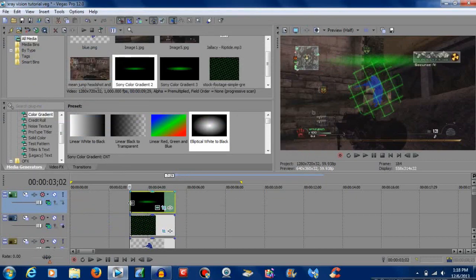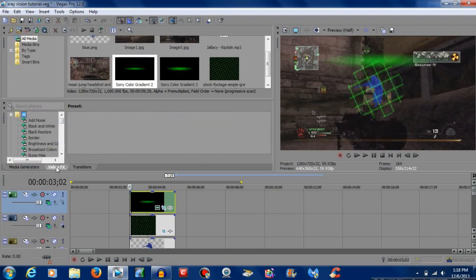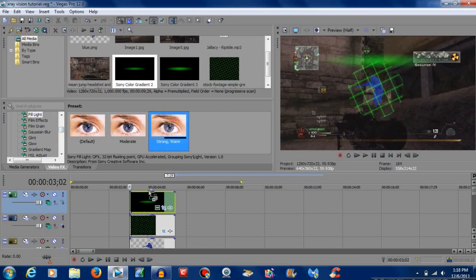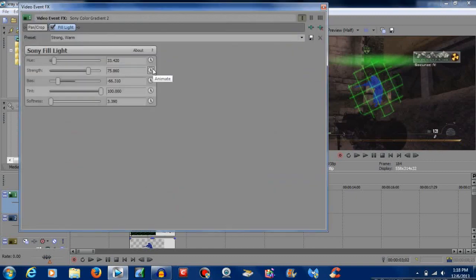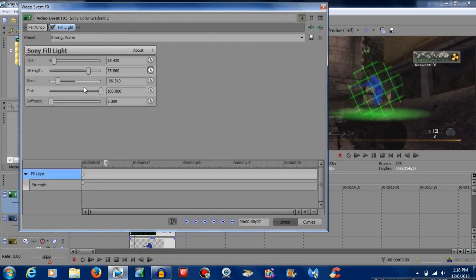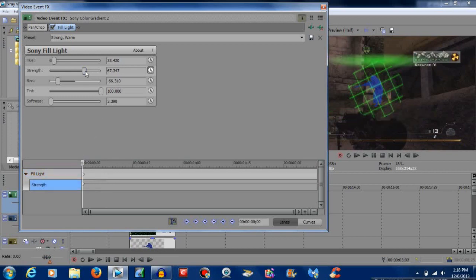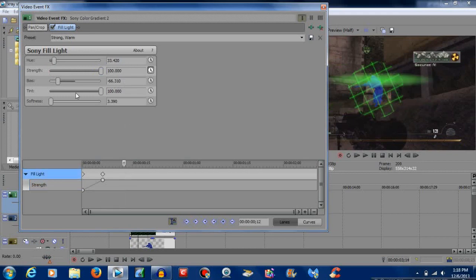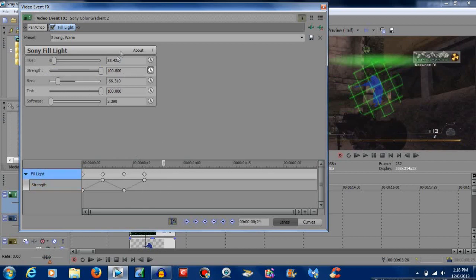Now it's screening. To give it a little bit of pizzazz, go to video effects, go down to film light, strong warm, and add it onto this. Hit the little clock icon that says animate. Go to the first keyframe and bring the strength all the way down, make another one all the way up, and continue until you have about five. That's at least for me — you can make more if you want.